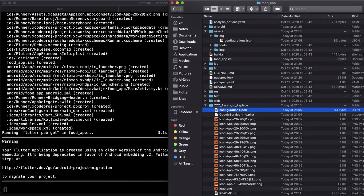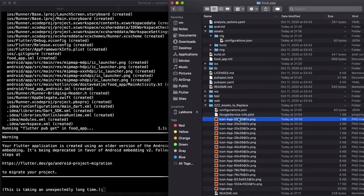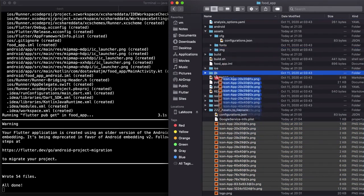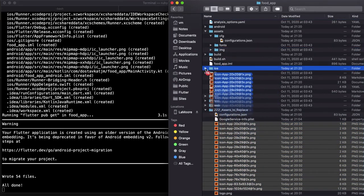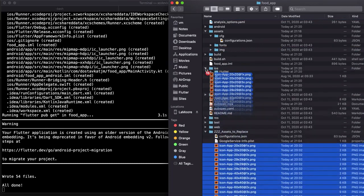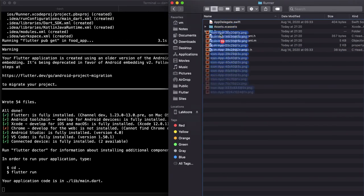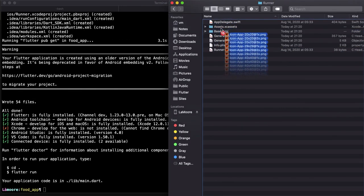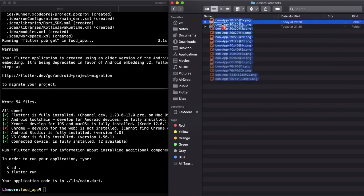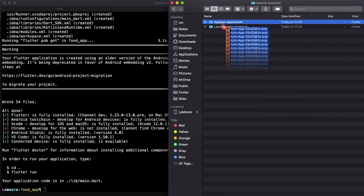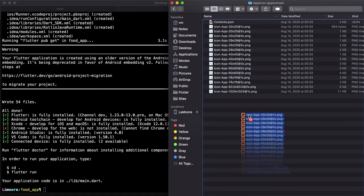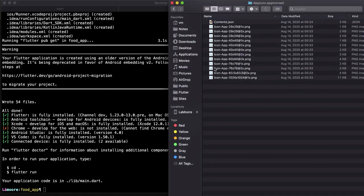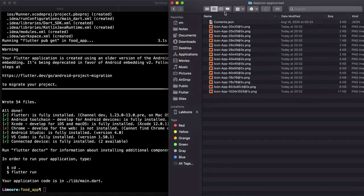And then we copy these icons to freshly created iOS subfolder under runner, assets, and app icon. Just replace all, apply to all.